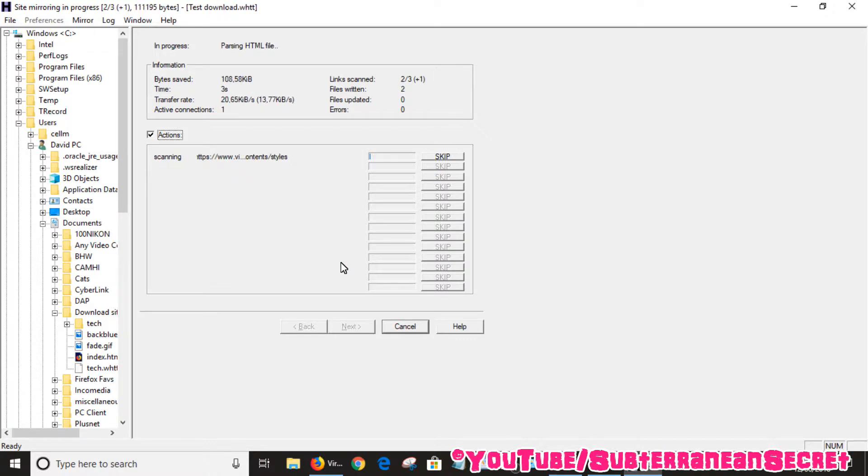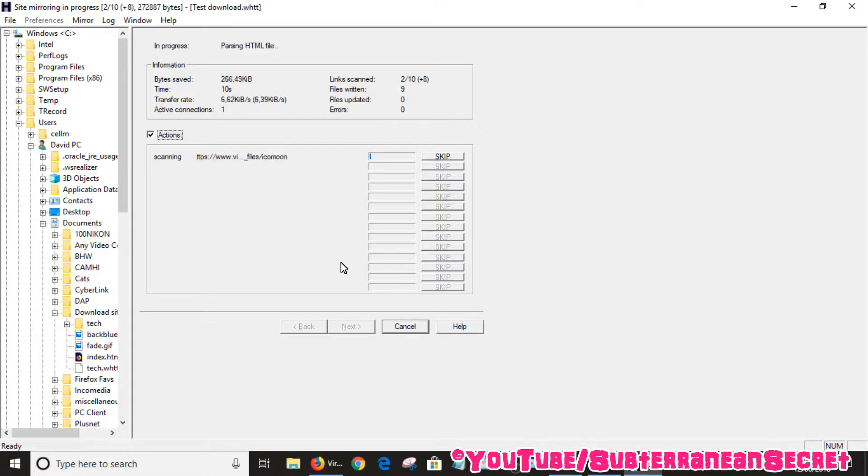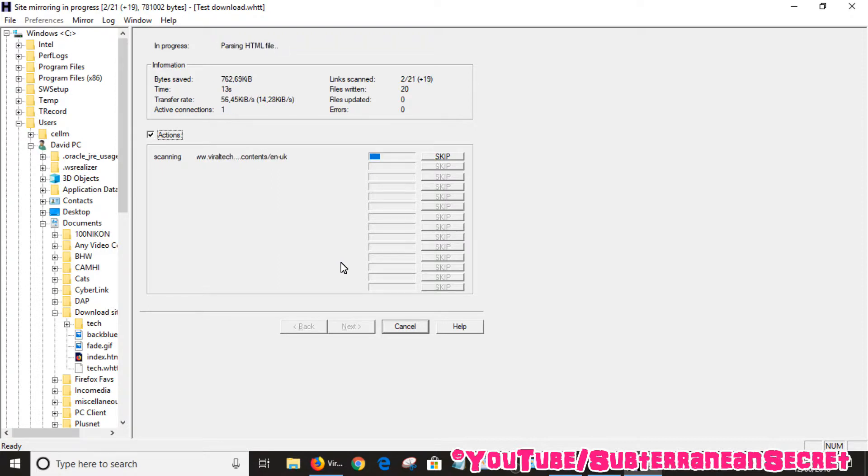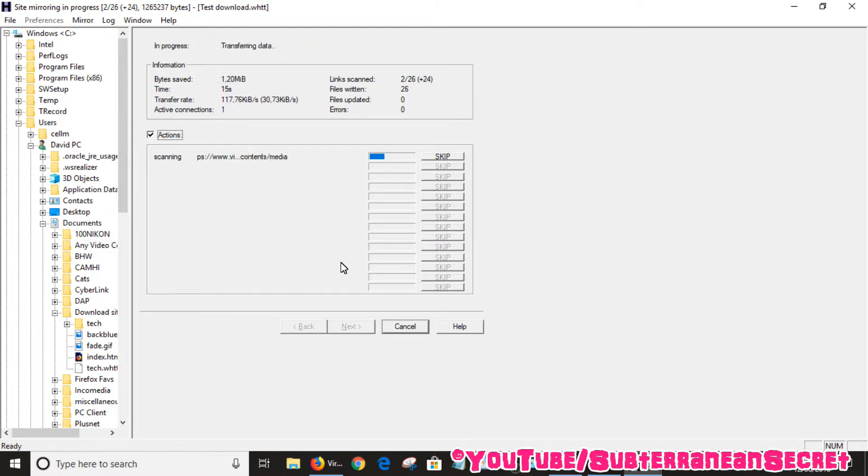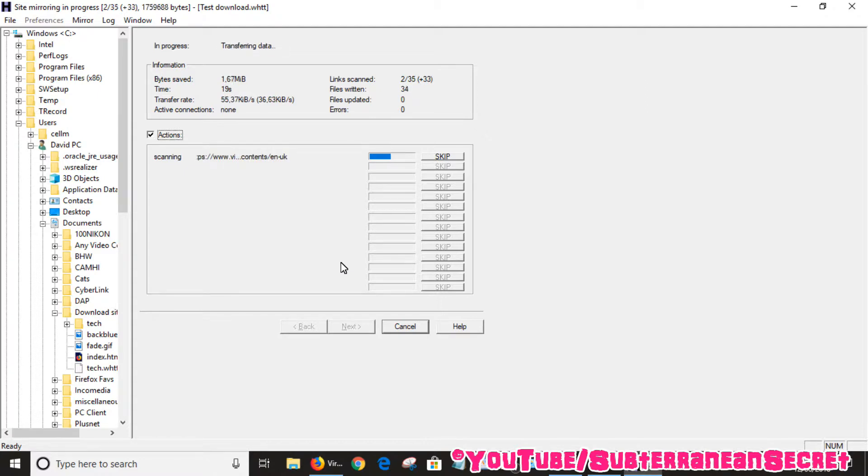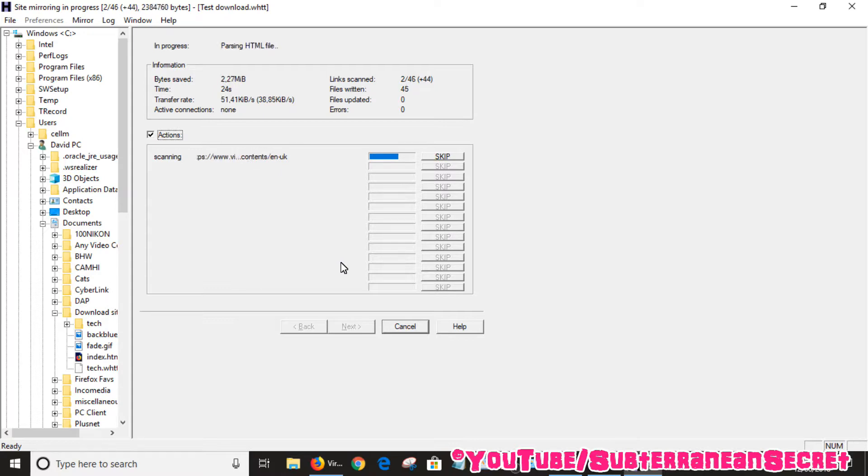...will then start downloading that entire website you've just chosen. Bear in mind this isn't a quick process. You cannot download sites such as YouTube or sites which are absolutely massive in size. This is generally for small to medium-sized websites, ones that are less than a couple of gigabytes. This usually takes anything from five minutes to maybe 30 plus minutes depending on the size of the website.